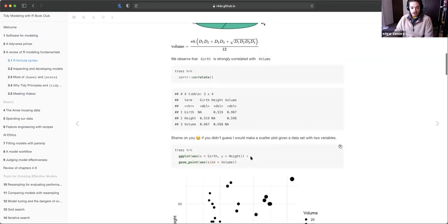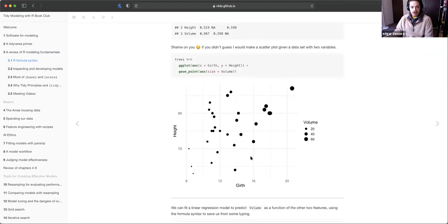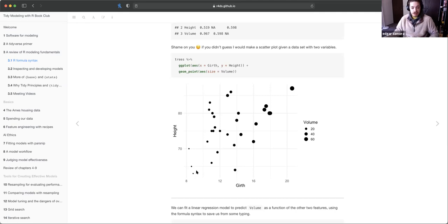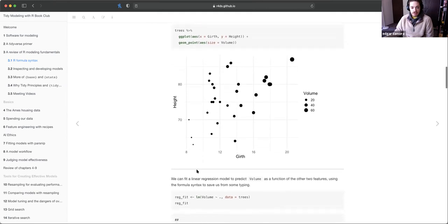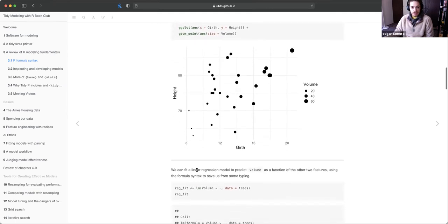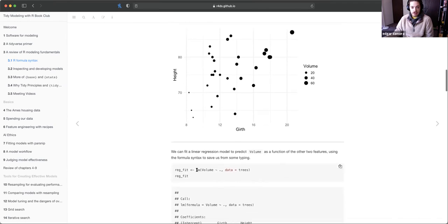As always, you want to visualize your data as well. You can see that trees with higher volume tend to have higher girth and higher height. There's a lower number of trees with volumes of 20 down here. You might ask: is there a positive relationship? Is it linear? For linear regression, you have to assume there's a linear relationship, and you might say there is one.